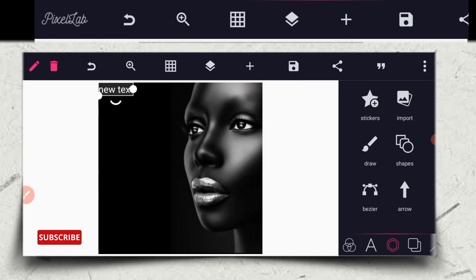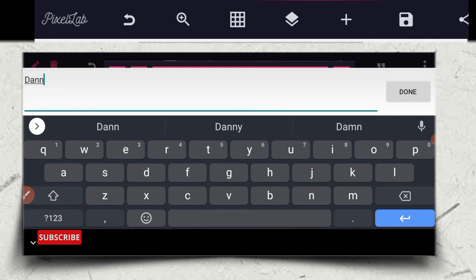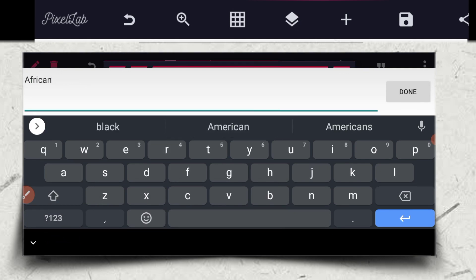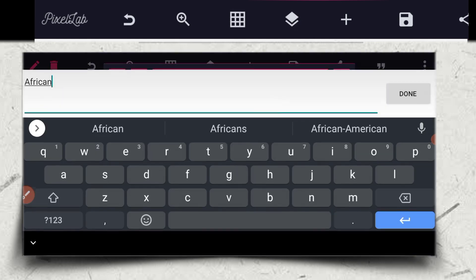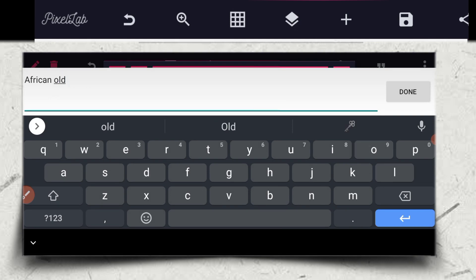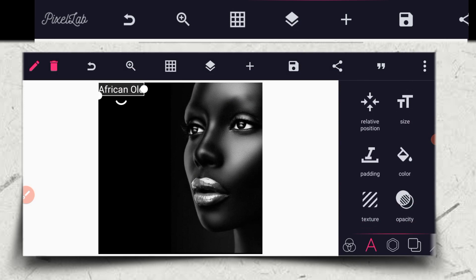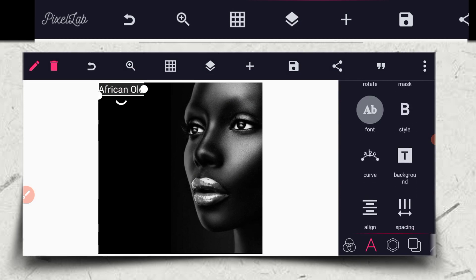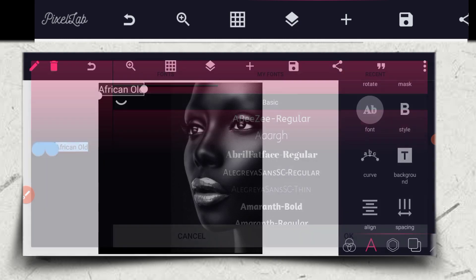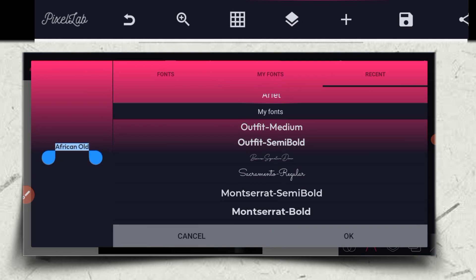The next thing is to click on the text, then click on — not 'dandy', sorry — Africa. Let's choose Africa as the font. Then I'm going to go to my font and change it to Outfit Semi-Bold.